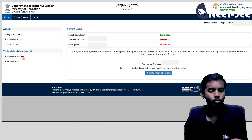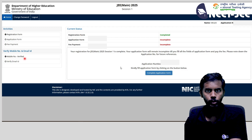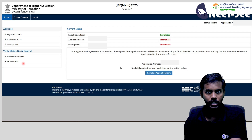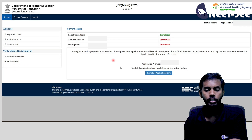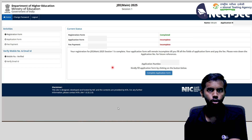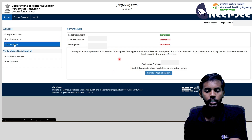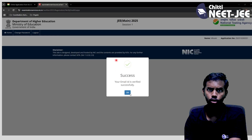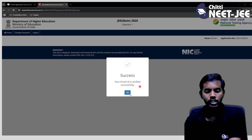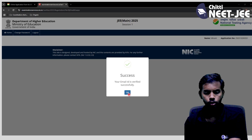OTP is sent to the mobile number to verify it. Next, verify the email address by clicking on the verify email address option. After clicking the email address, enter the OTP. You can check if you have the correct email address. Once done, the email address is verified successfully.